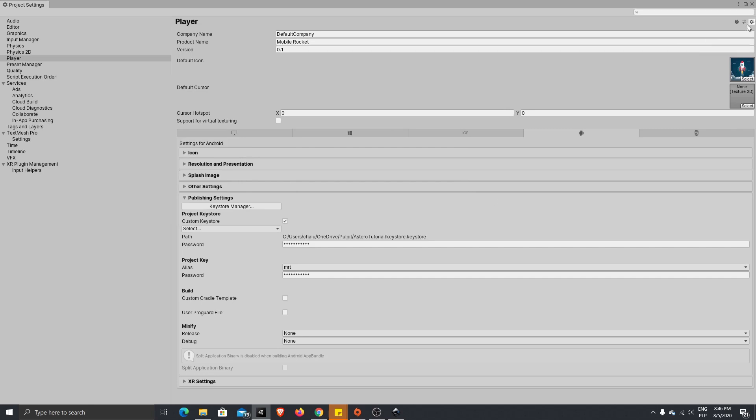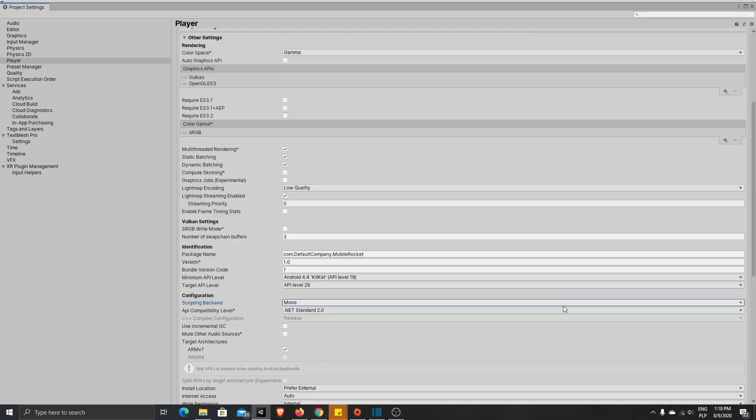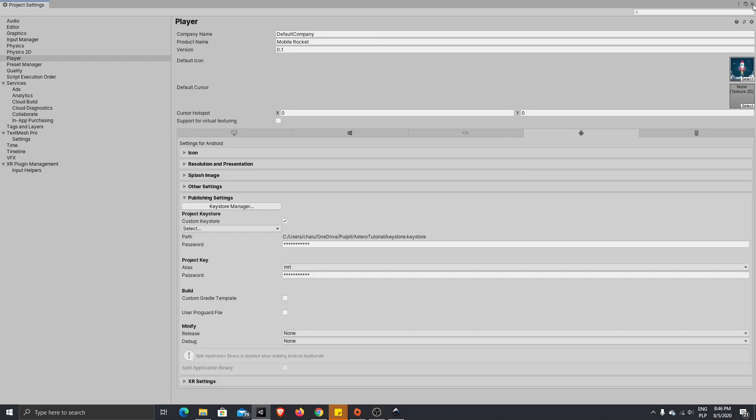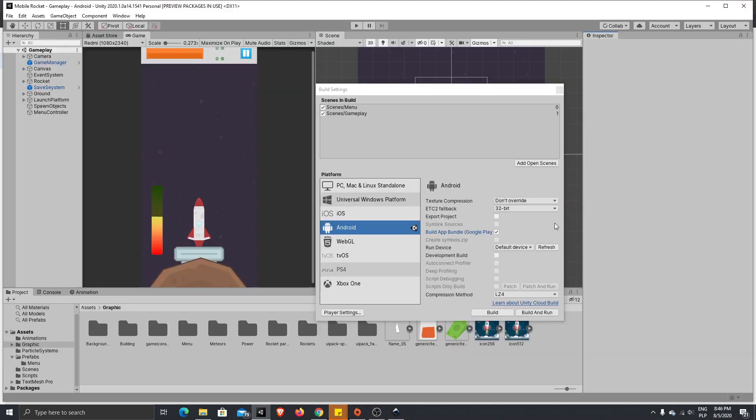Now we can close this one. We don't need default cursor because it's a mobile game, so we will not use cursor. I also forgot to change one thing before exporting. Just go here to your scripting backend, change it to IL2CPP, and tag here ARM64. It's needed because otherwise if you export your app to Google Play Store, it will throw you an error that you don't have 64-bit support.